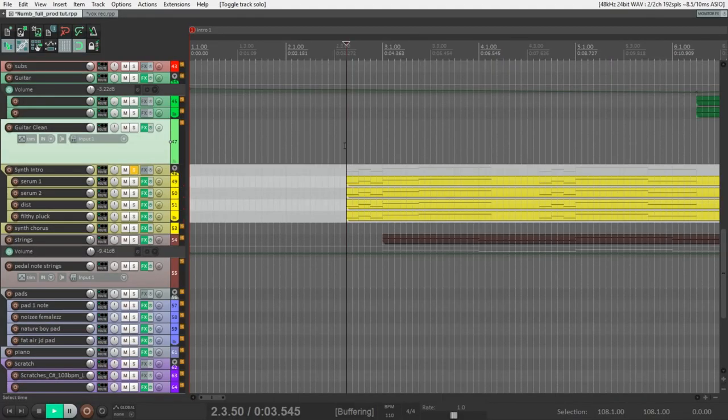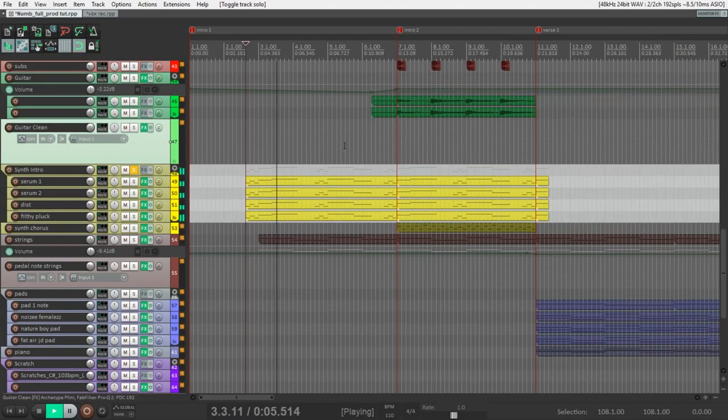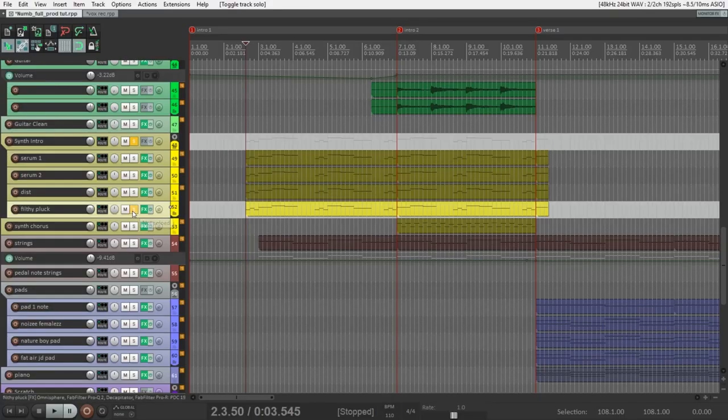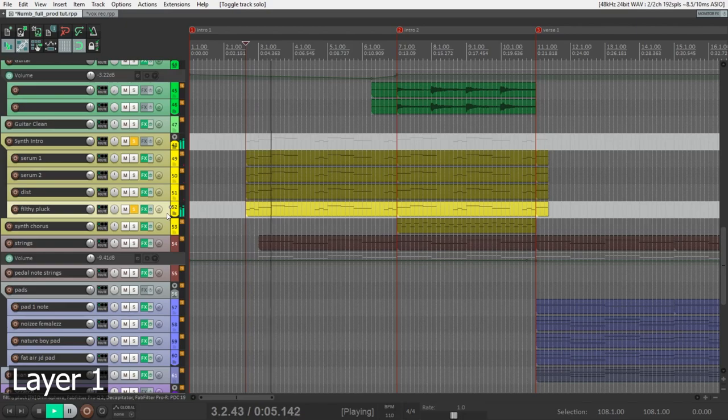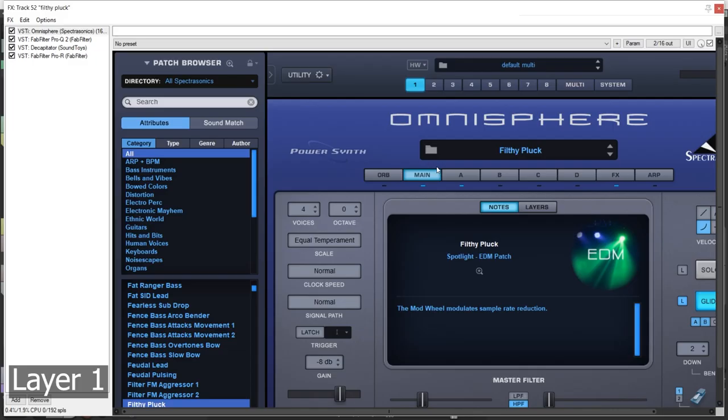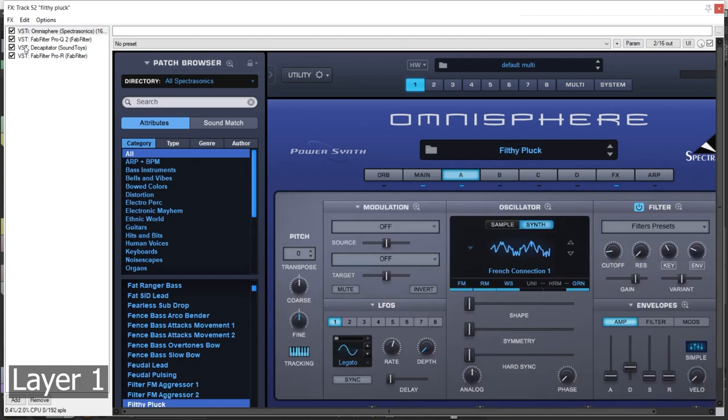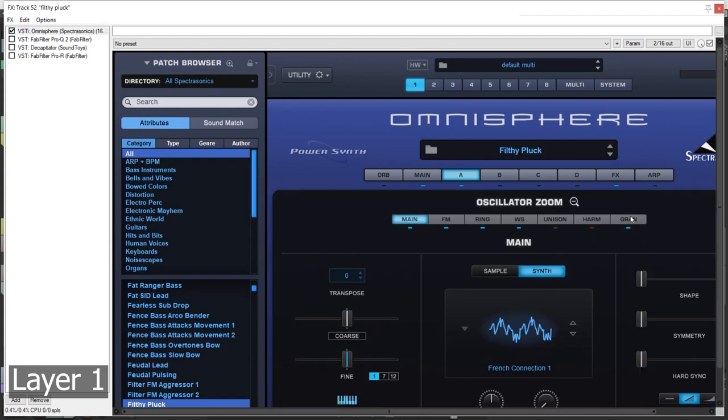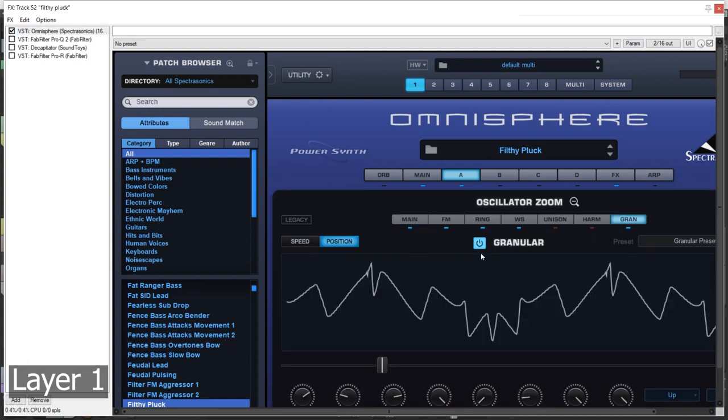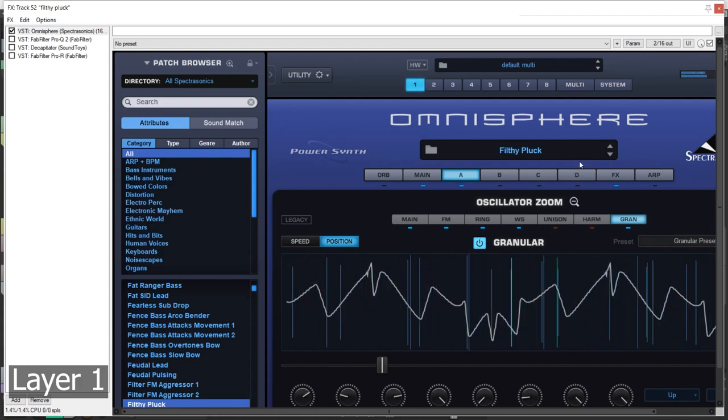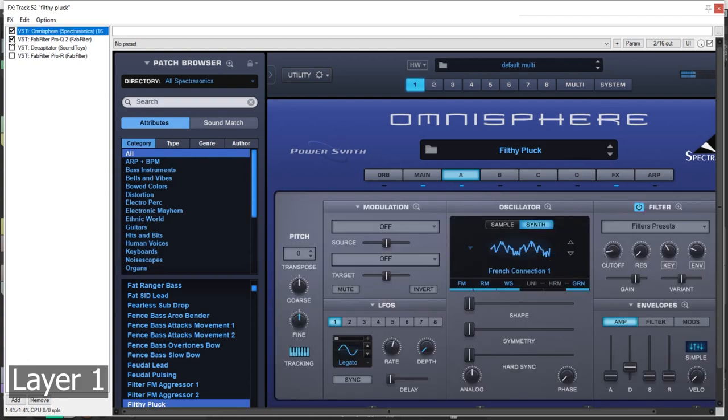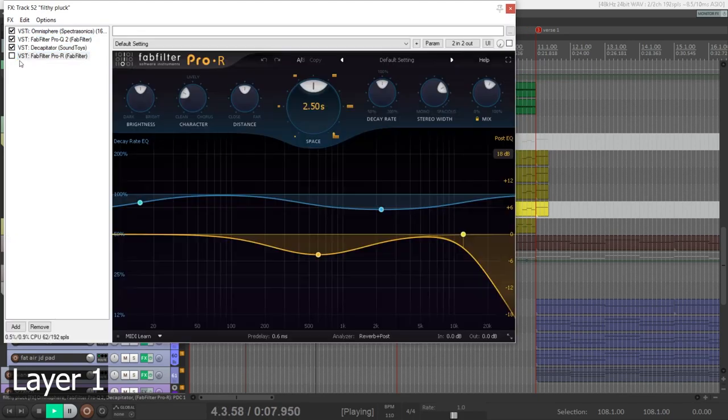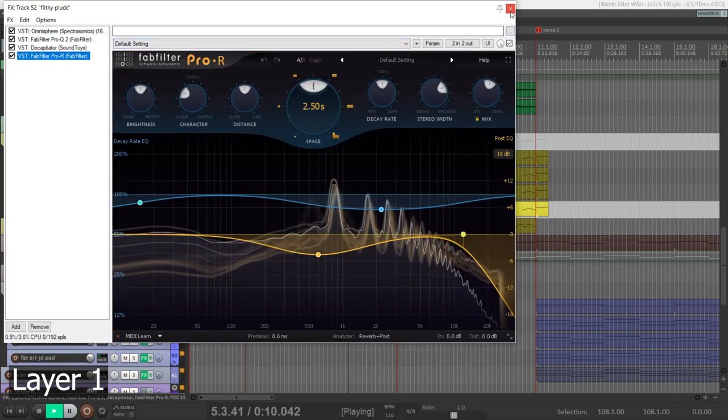And let's move to the synth sound. You can see that there are four layers here and the main layer is this one. This is a preset from Omnisphere, Filthy Plug, but I changed it a little bit. Let's listen to it without any effects. And what I changed in this preset is that I added granular. Let's listen without it. EQ, distortion and reverb.